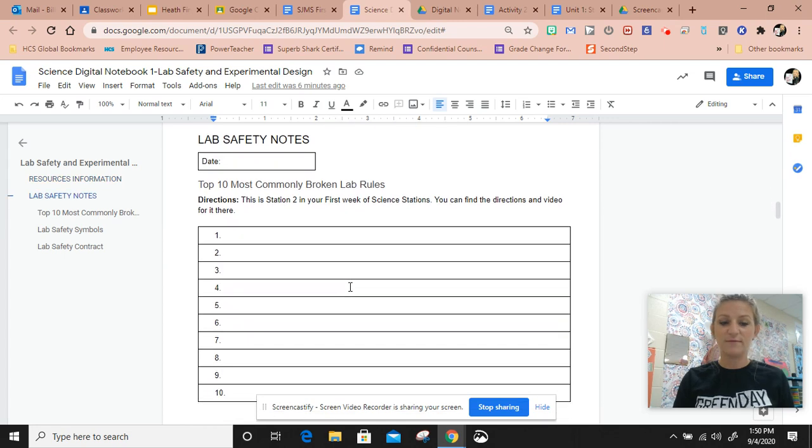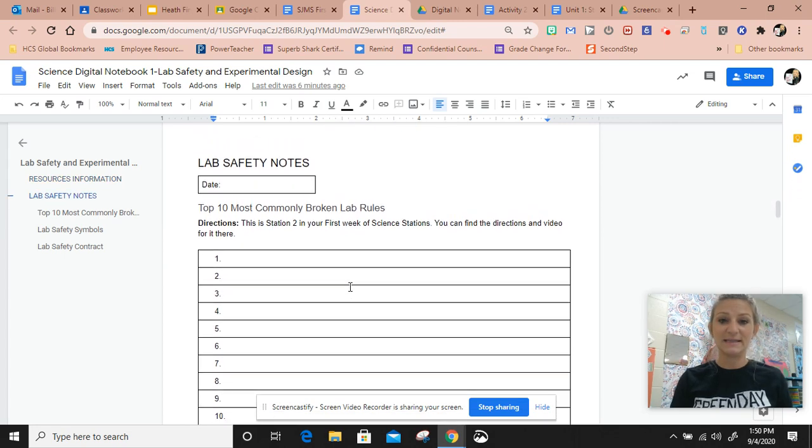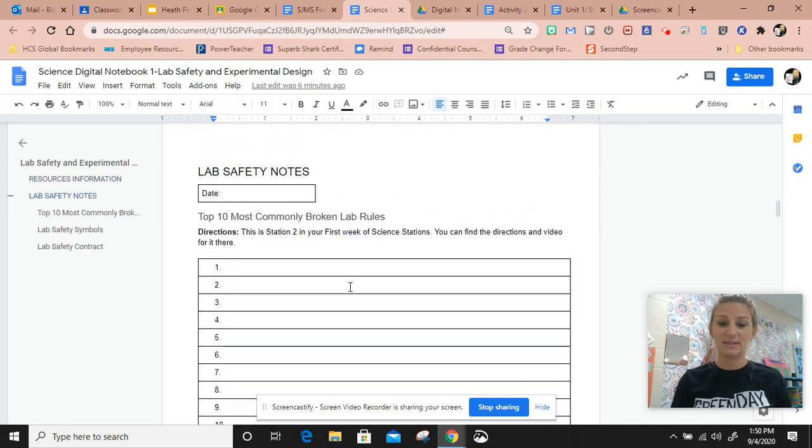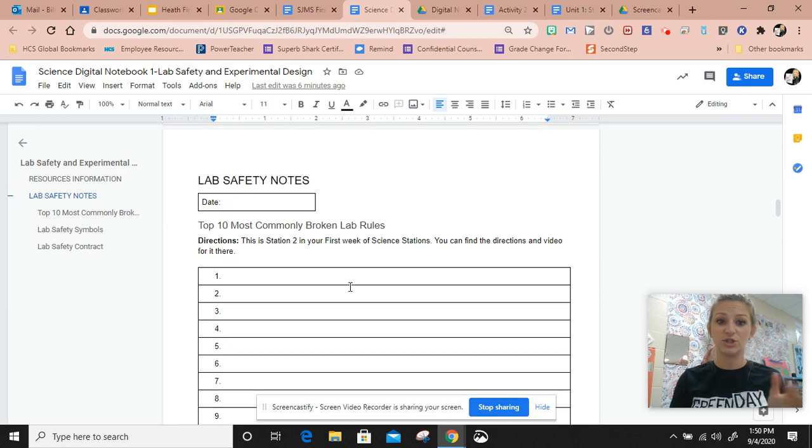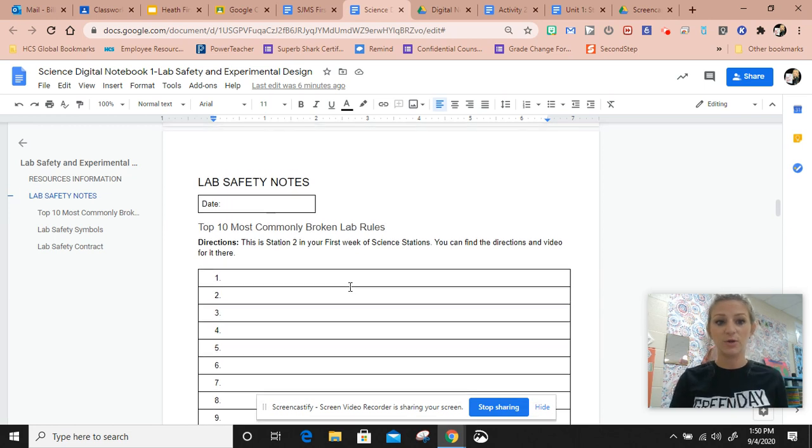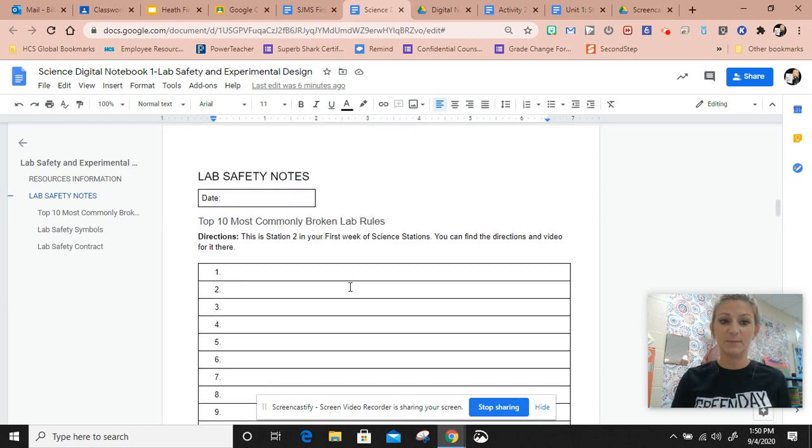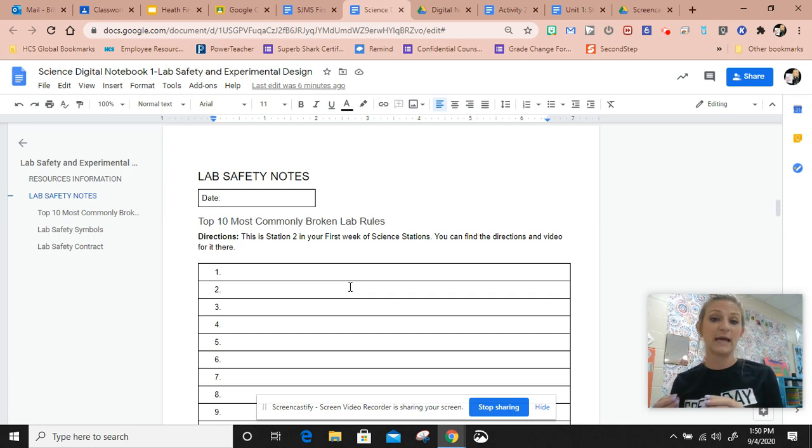And then this is one of your assignments in the stations, the stations Google Slides. If you're not to that yet, you'll get to it. You'll see where this is, but it'll tell you to do this in your science notebook, and this is where you do that.